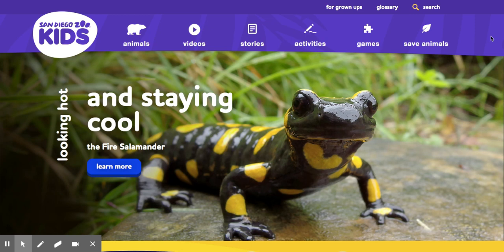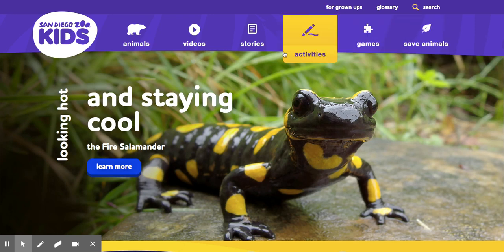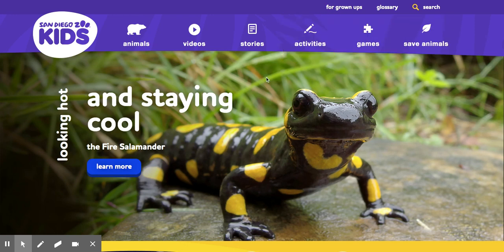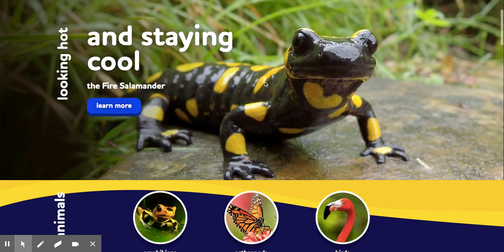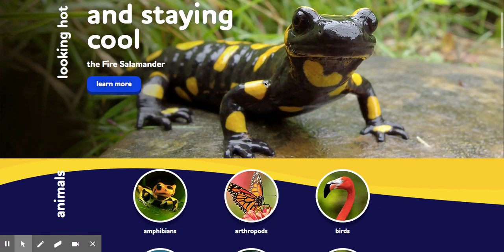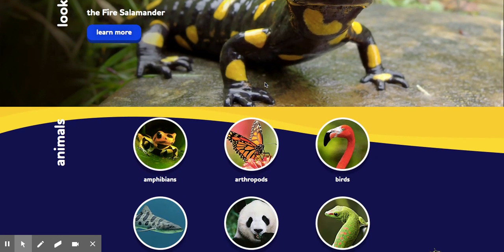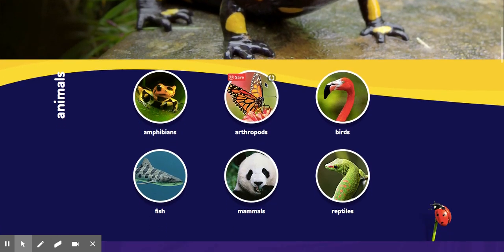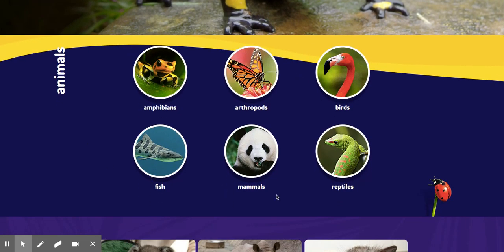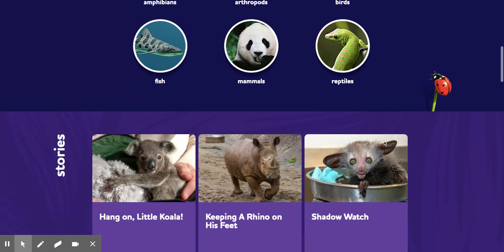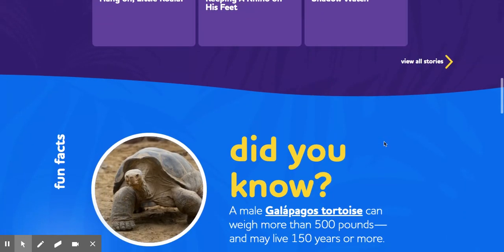Today we're going to research some animals. I clicked a link that took me to the San Diego Zoo Kids website, and this is where I found a bunch of different animals that we could research. If you scroll down from this home page you can see that there are choices of animals.